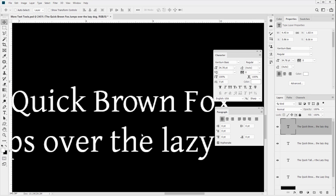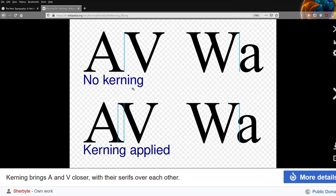That overlap is what's called kerning. Let's go to Wikipedia, which has a great example: with no kerning there's no overlap, but with kerning there is an overlap. This makes sense - if you had these as little stamps and you pushed them down one at a time, you'd end up with this spacing and they'd look too far apart.